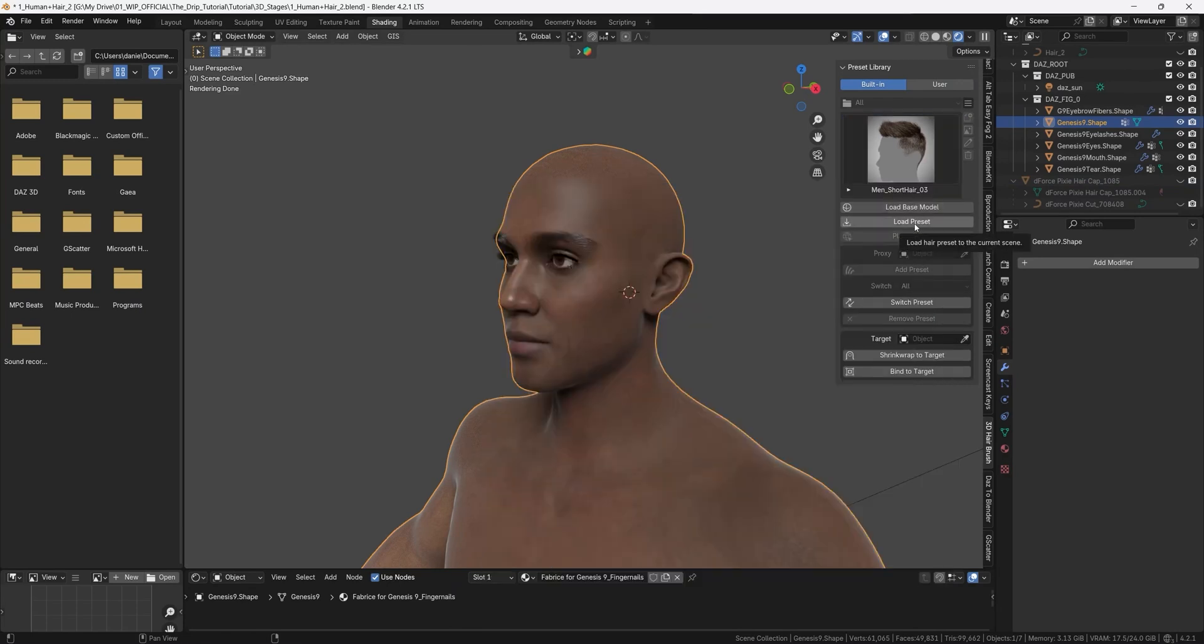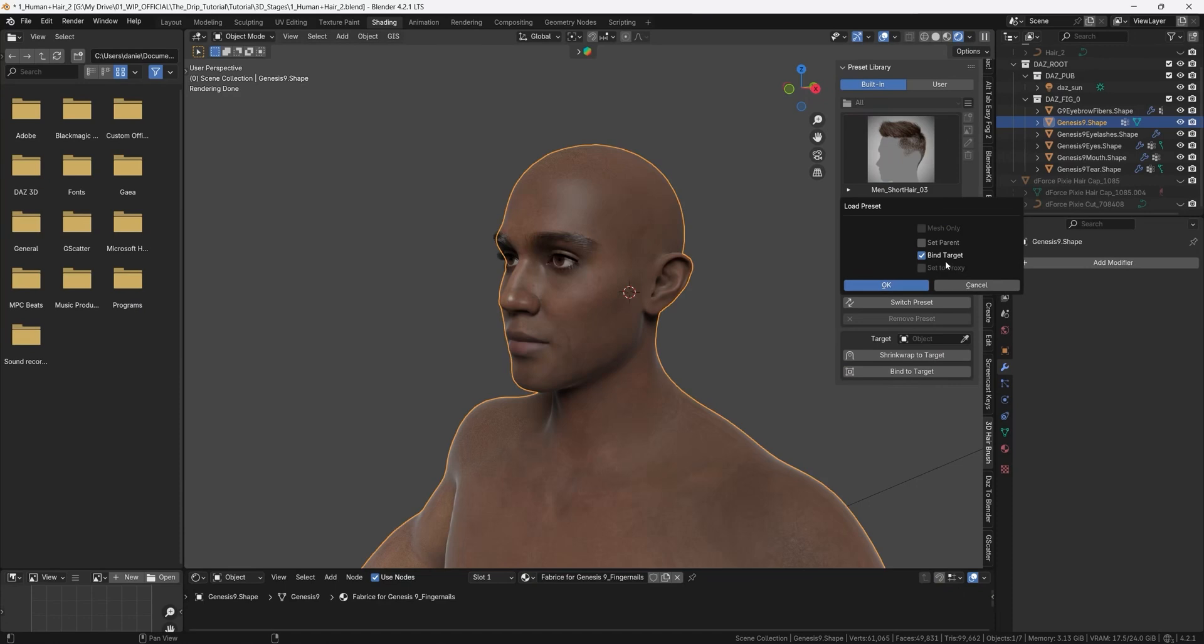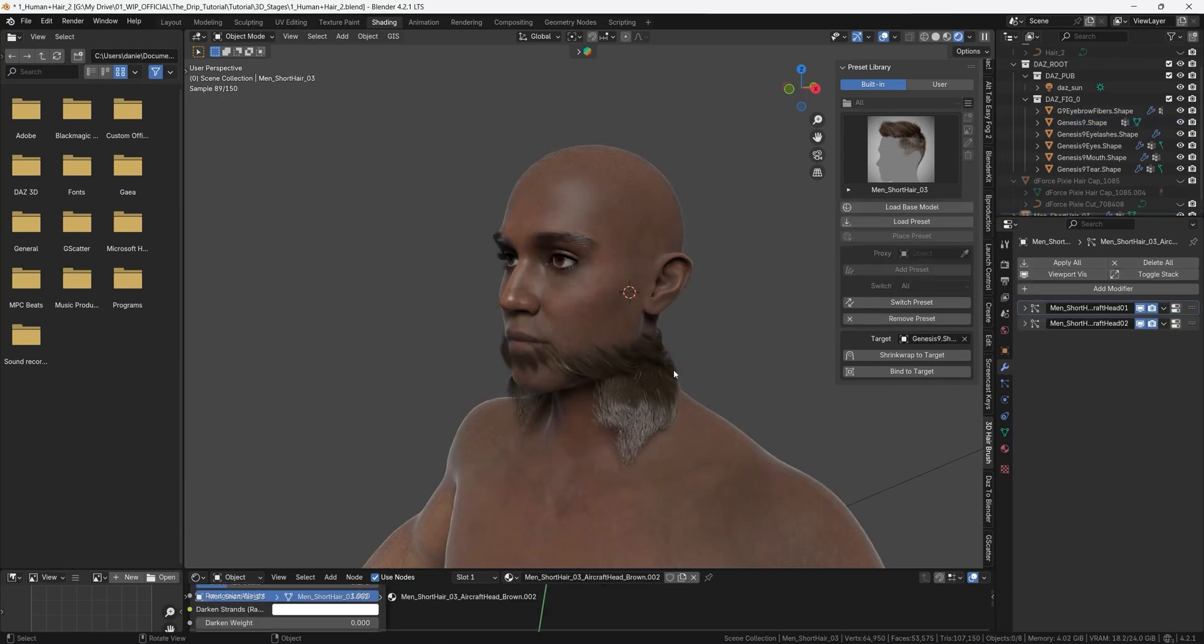and now we can load the hair preset so choose your hairstyle here and then press load preset and the bind target can be active and now the hair ends up here. Since it has a lot of particles it will be quite heavy to move so let's turn off the particles here in the modifier tab